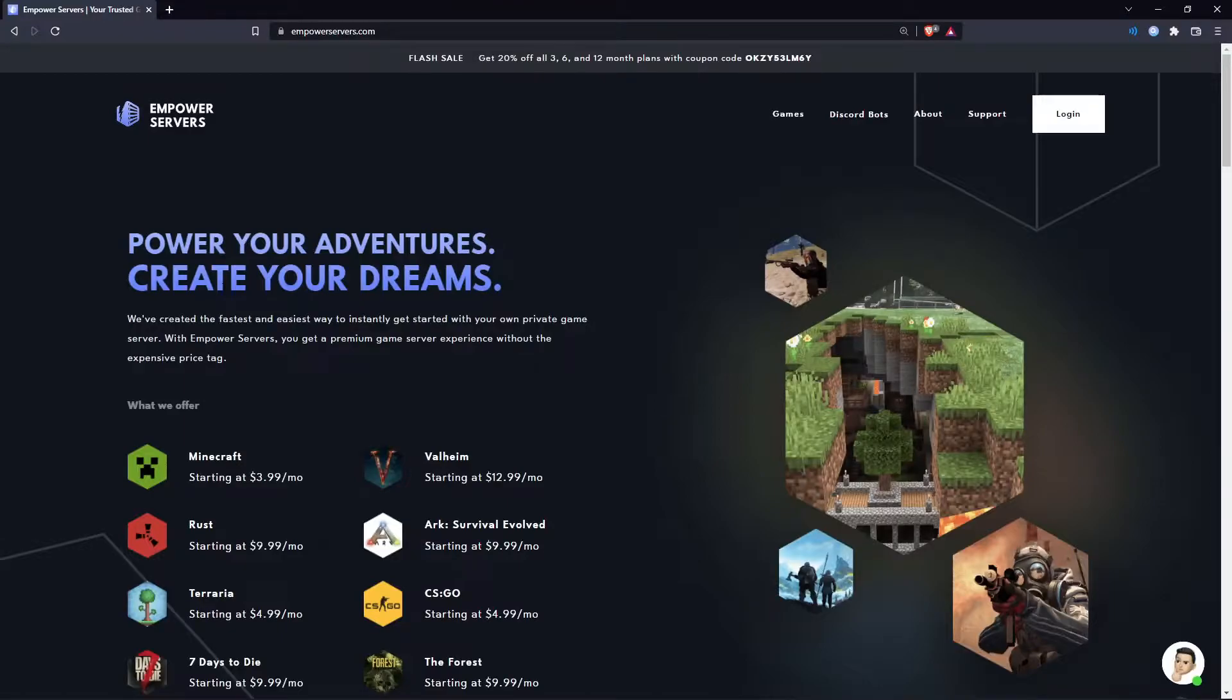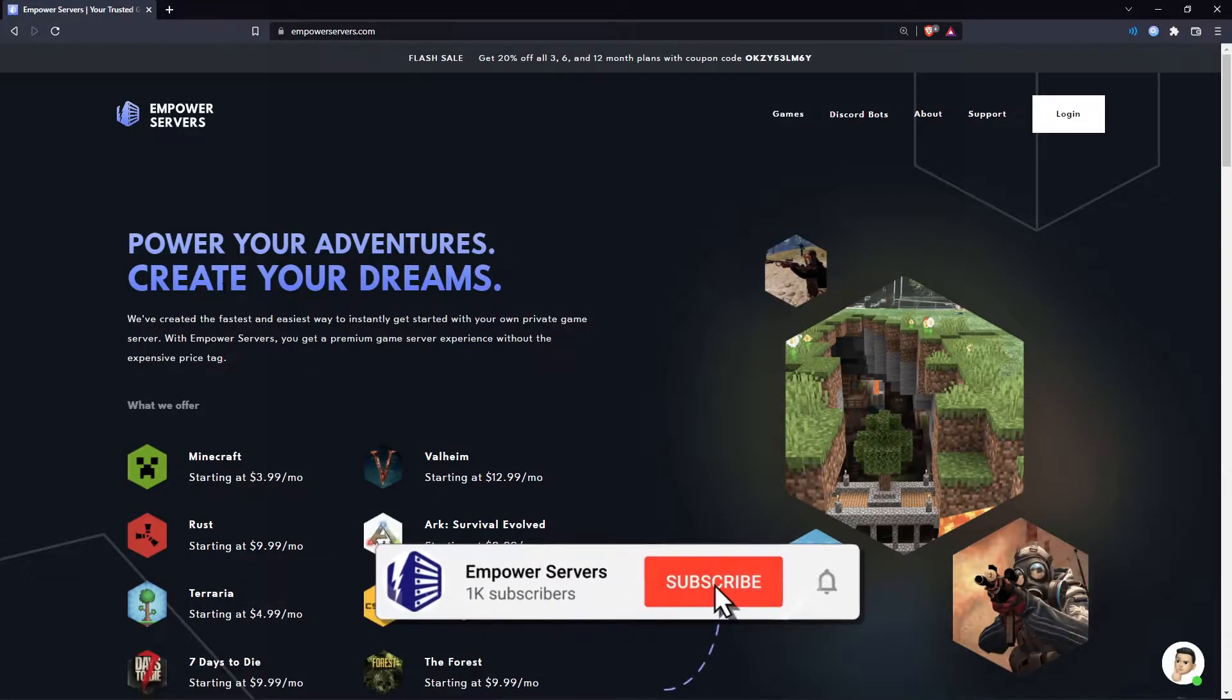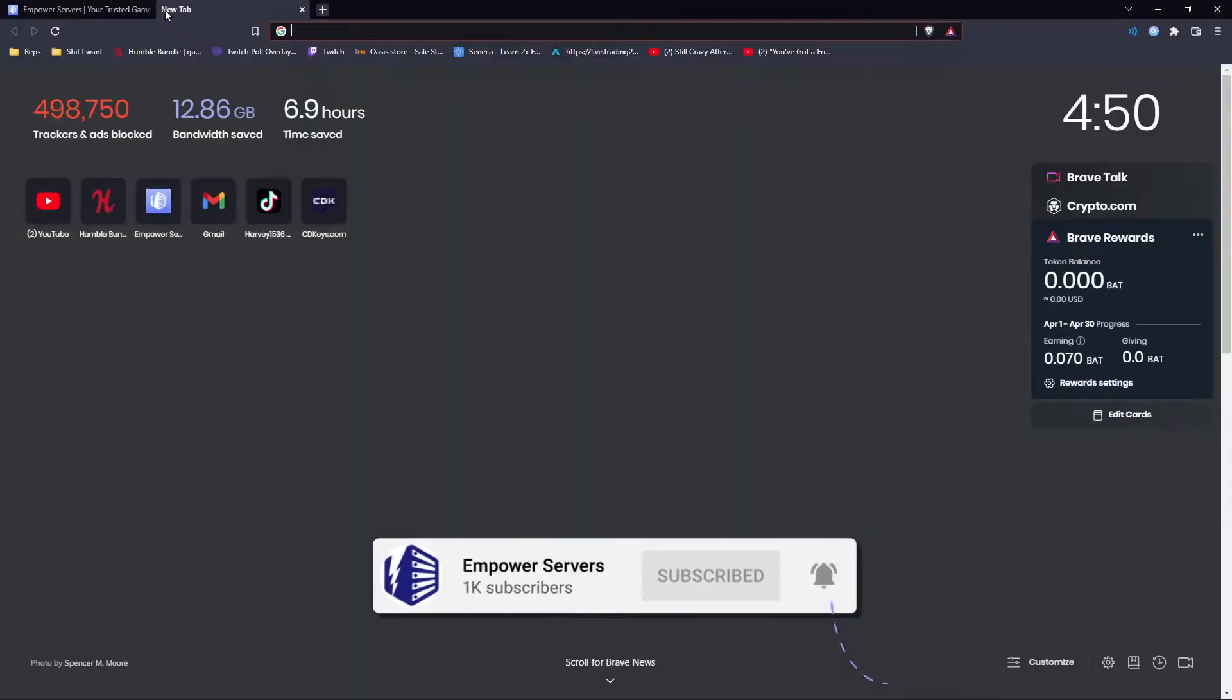Hello and welcome to an Empower Servers tutorial. In this video I'm going to show you how to set up a domain for your server.